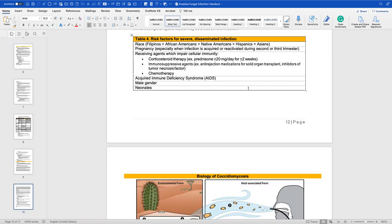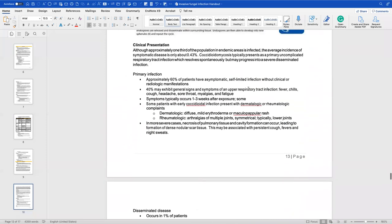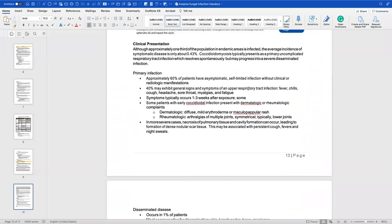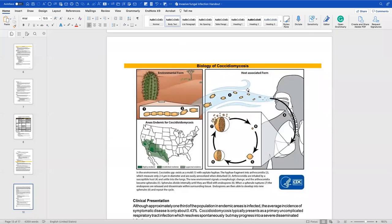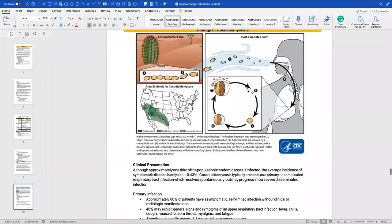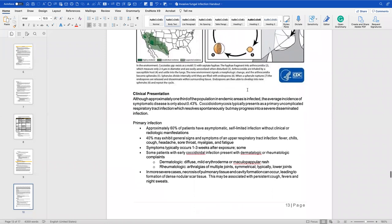Additional risk factors include infection during the second trimester of pregnancy, receipt of immunosuppressant therapy, AIDS, male gender, and neonates. Regarding clinical presentation: transmission is via inhalation of airborne arthroconidia, and the map shows where this organism is most often found — primarily the Southwest endemic region.